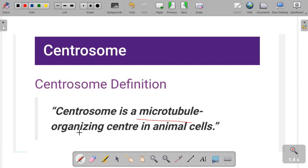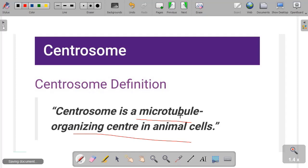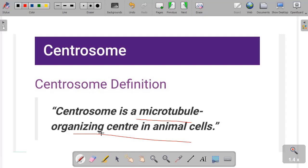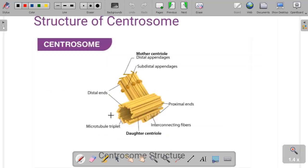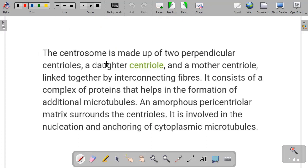Let's see its definition: what is a centrosome? A centrosome is a microtubule organizing center in the animal cell. It is a center inside the animal cell where microtubule-like structures are organized — that is called a centrosome.